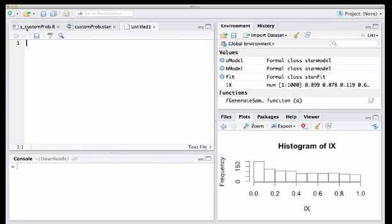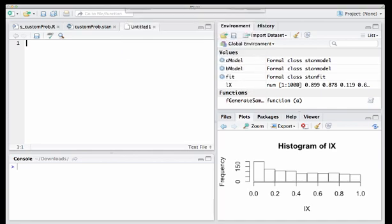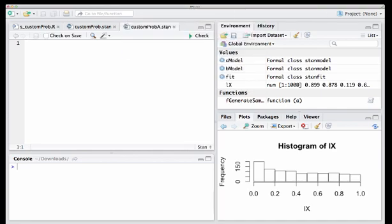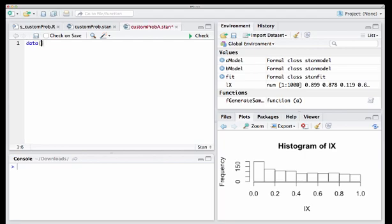Now I want to code up this model in Stan. So in RStudio, what I do is I create a blank text file. And then what I go and do is I save this blank text file as some name. So here, I'm just going to use custom prob. I'm going to put an A in front of it, .Stan. And by saving it as a .Stan file, you can see here at the top of the panel that actually RStudio has already got a little Stan icon here. So it's actually telling us that it's going to recognize the syntax of Stan, which is really useful when you're actually writing down your model.